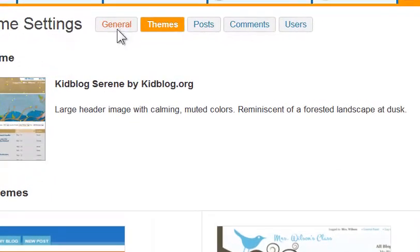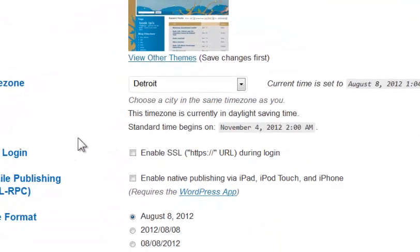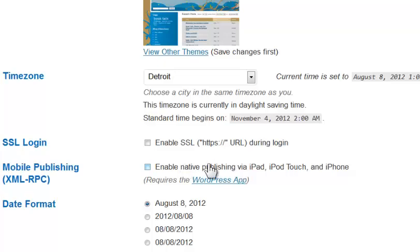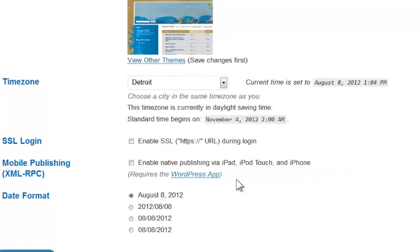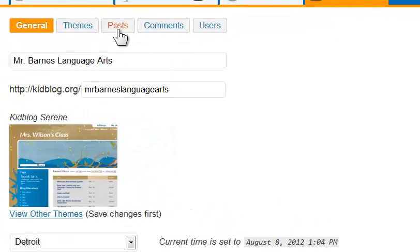I can come back to General again and set my time zone. I can enable other devices if I want to publish to mobile devices. I can enable that as well and then save those changes. I can also adjust themes from here.